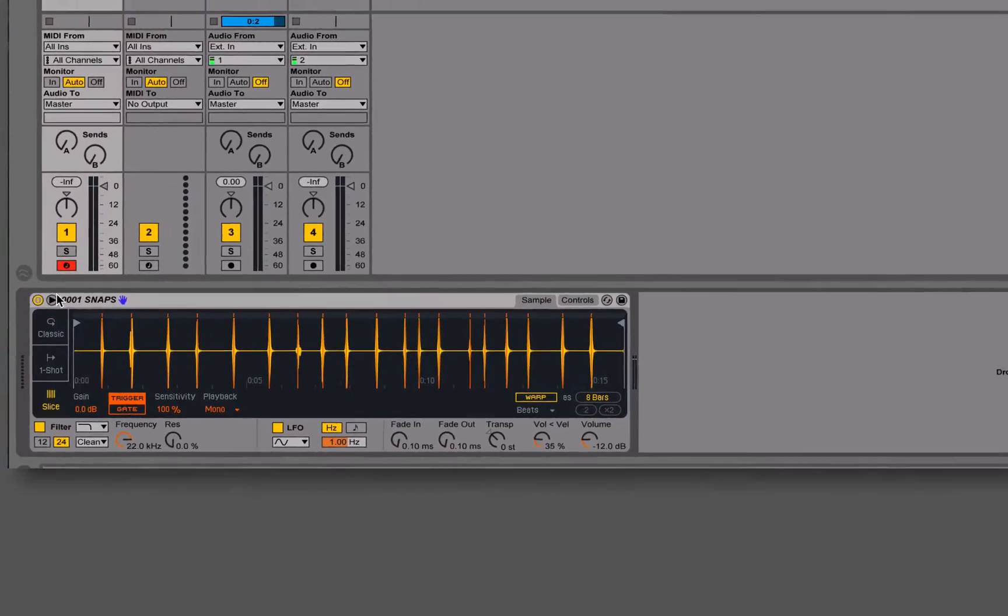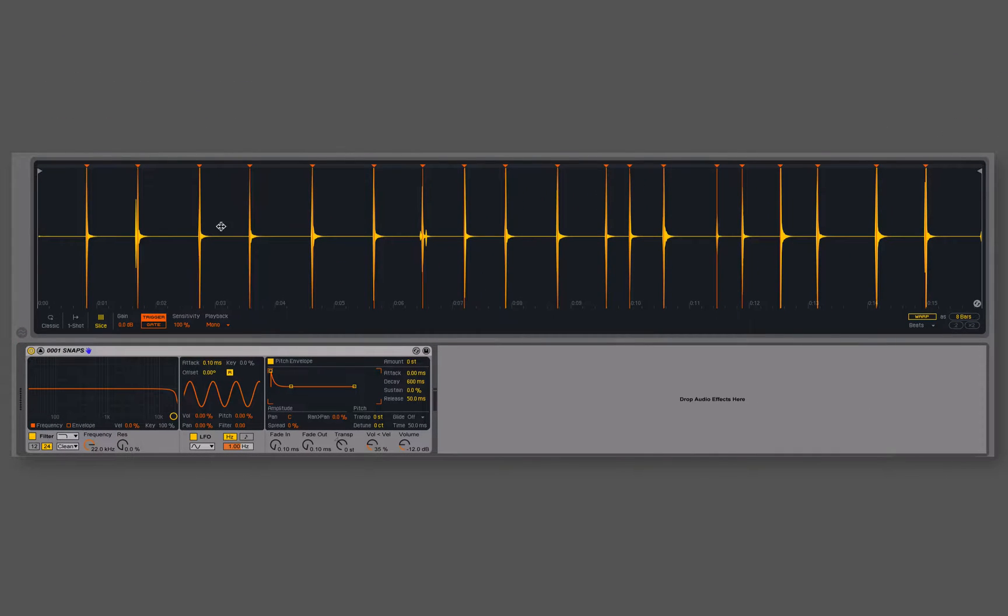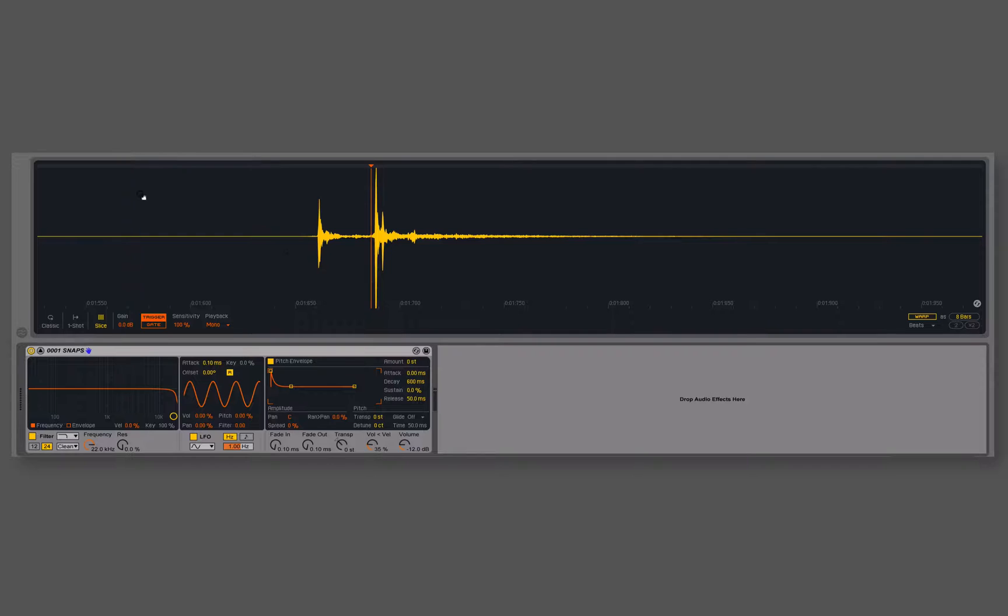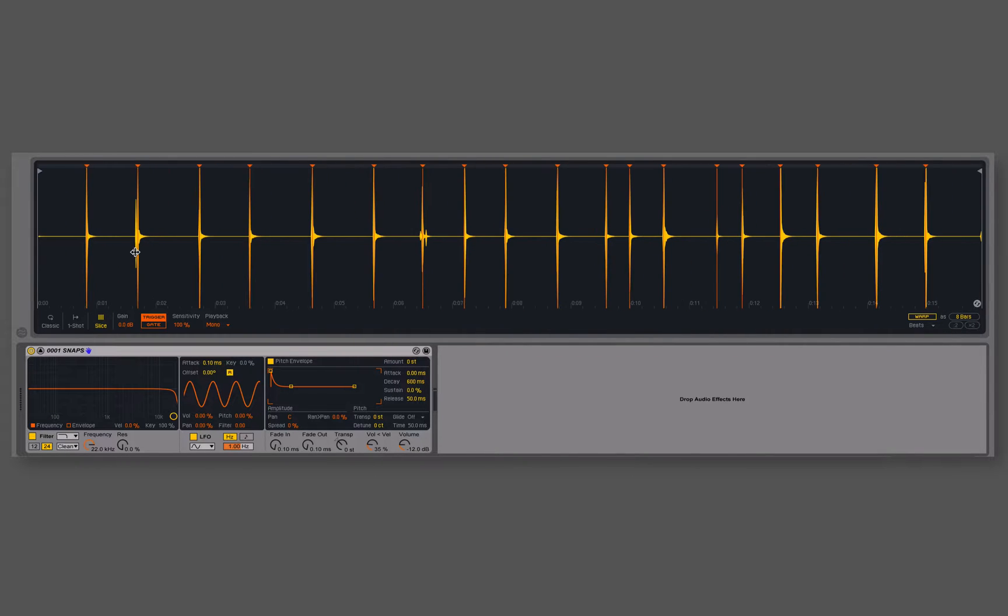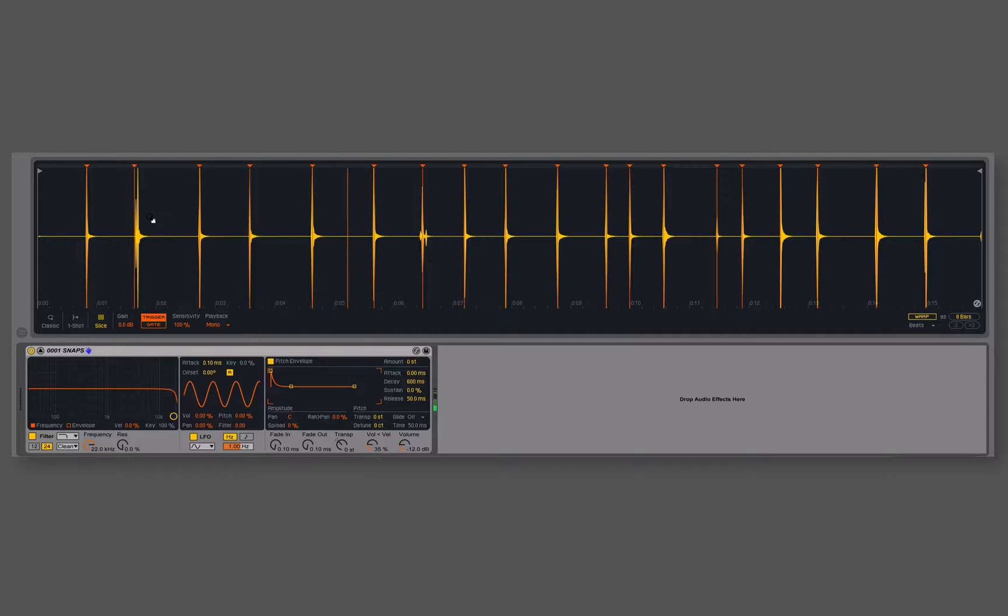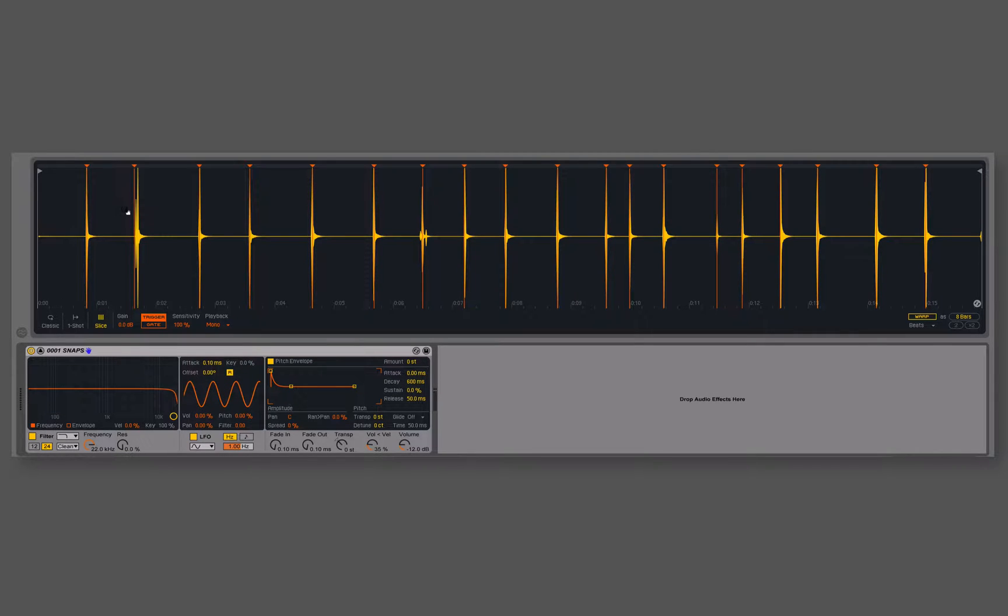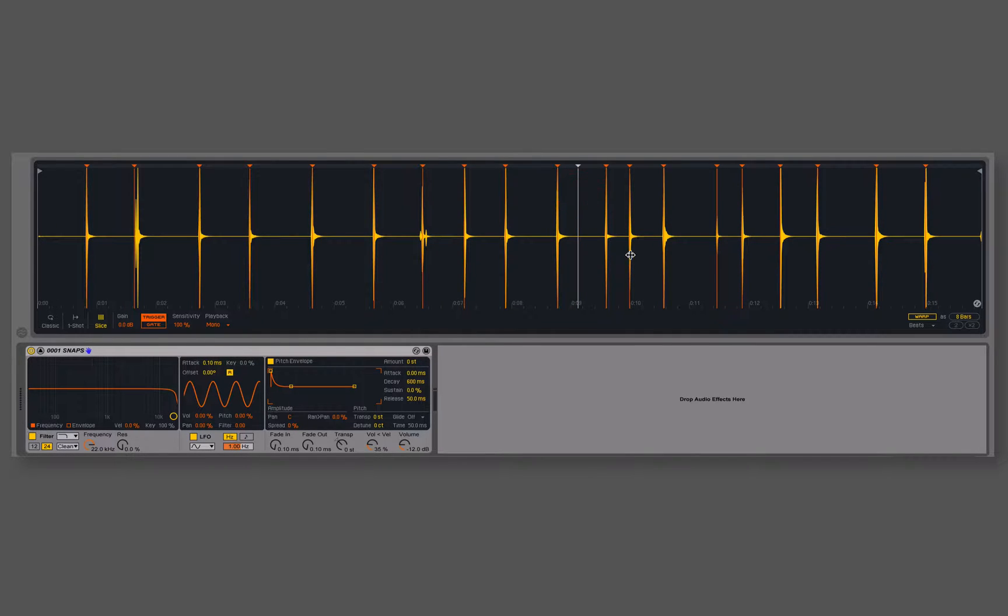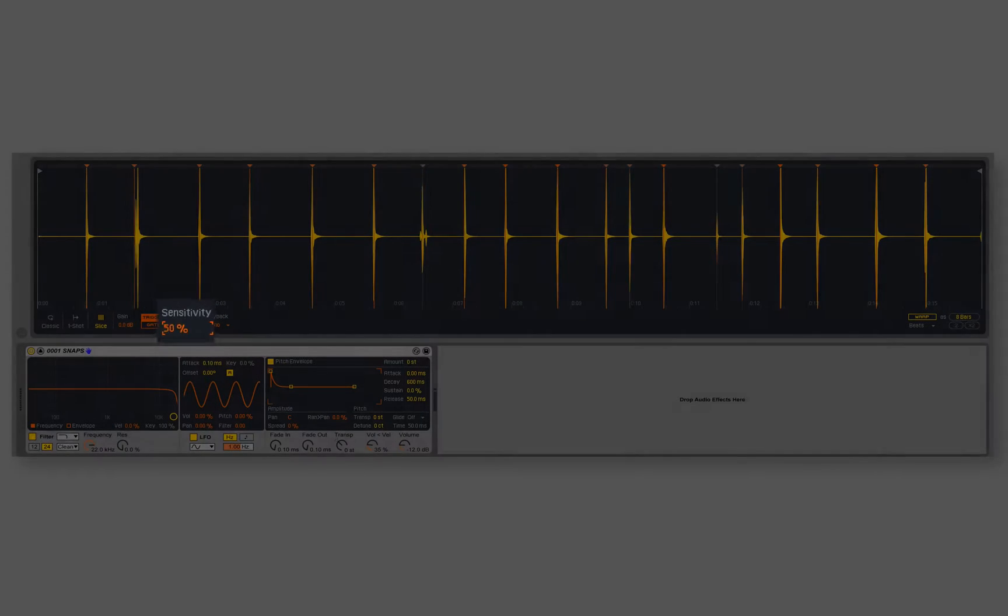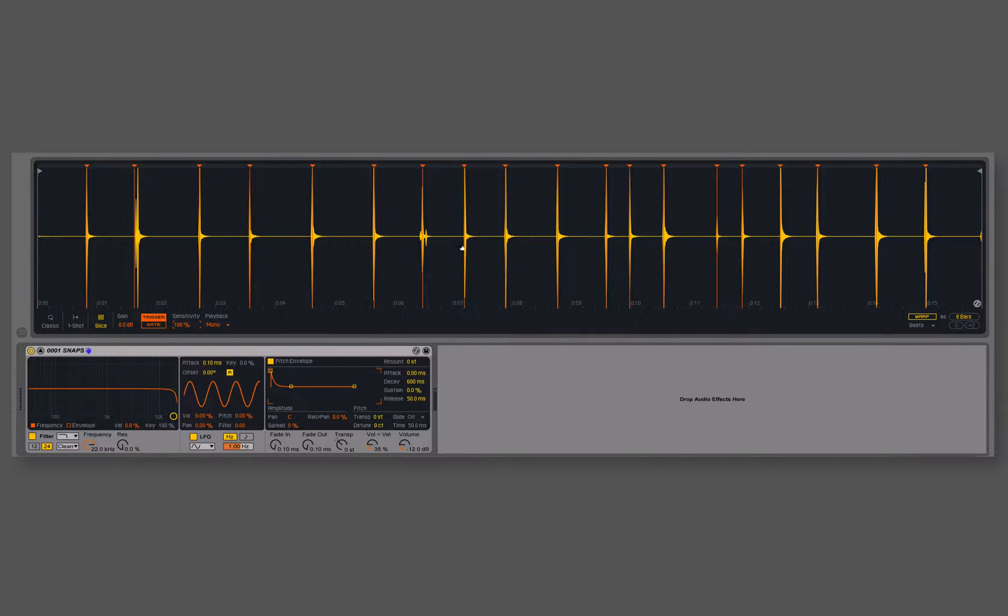What this does is it automatically goes in and analyzes looking for transients, so the start of some sort of event, and it slices that up so that I can play a note from C1, C sharp, D, D sharp, and every single slice in here falls under a different chromatic key under my keyboard. Before the old Simpler, this was more time consuming to do, but this is lightning fast to do it now, so it's already done it. If it's off, like maybe there was one missing, it looks like it did a really great job with this one, but I could add one in if I wanted to, or I can delete them just by double clicking on them, or I could try adjusting the sensitivity knob here. But this file is super straightforward, so it's got it handled.